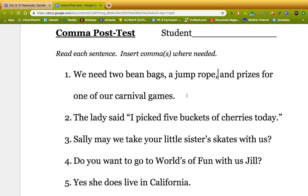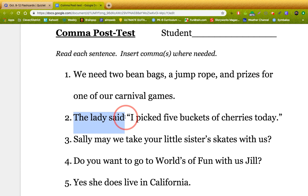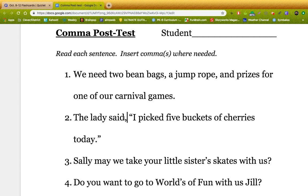Okay, number two: the lady said, I picked five buckets of cherries today. Guys, here's our speech tag — 'the lady said' — and after speech tags, we need commas. Boom, right there.